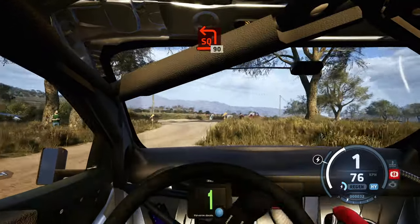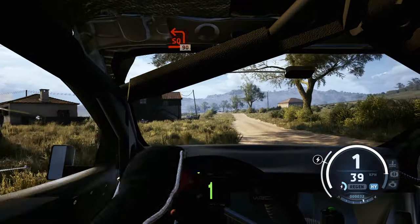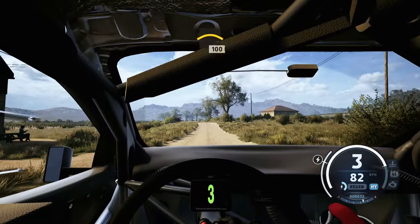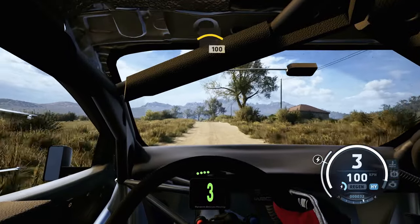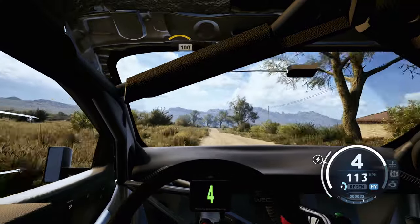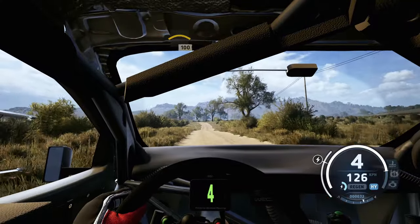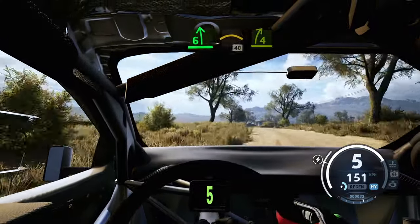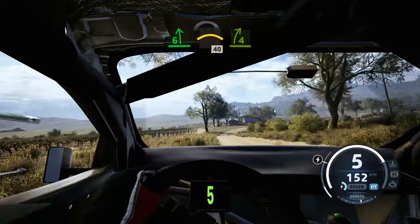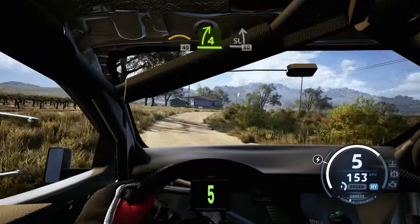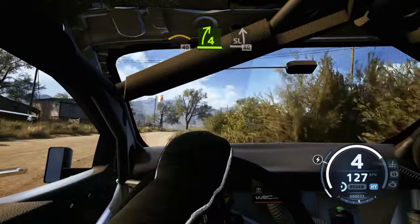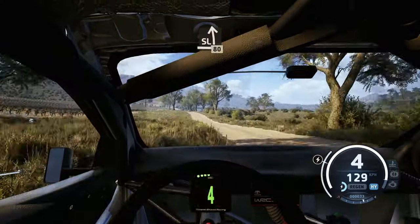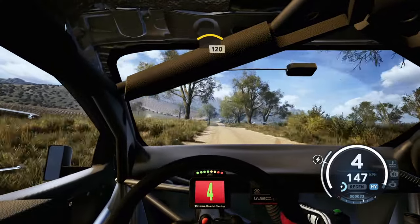90, crest, 100, 6 left into crest, 40, 4 right tightens and straightens, structure to side left, 80, left of a crest.